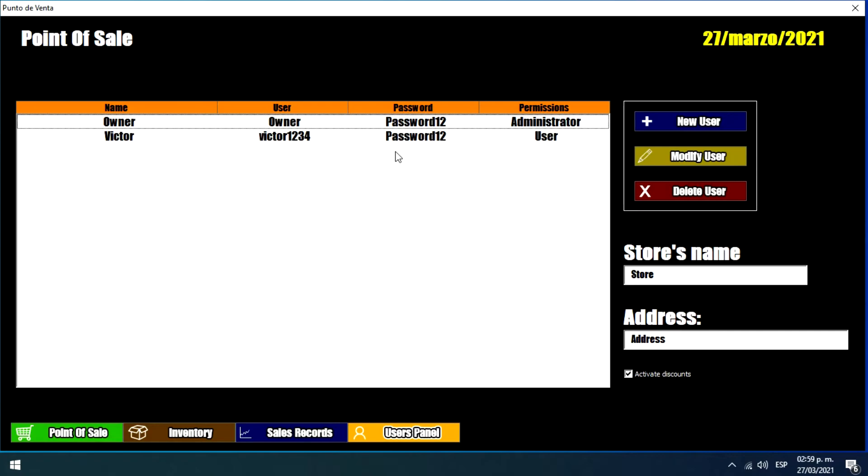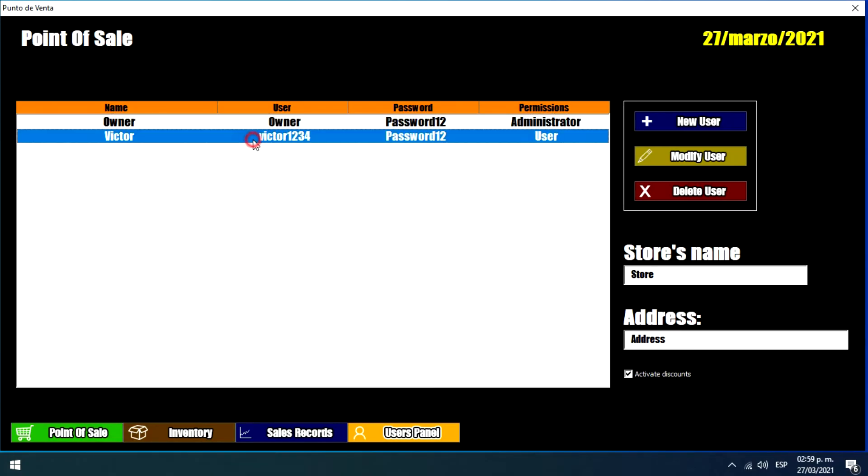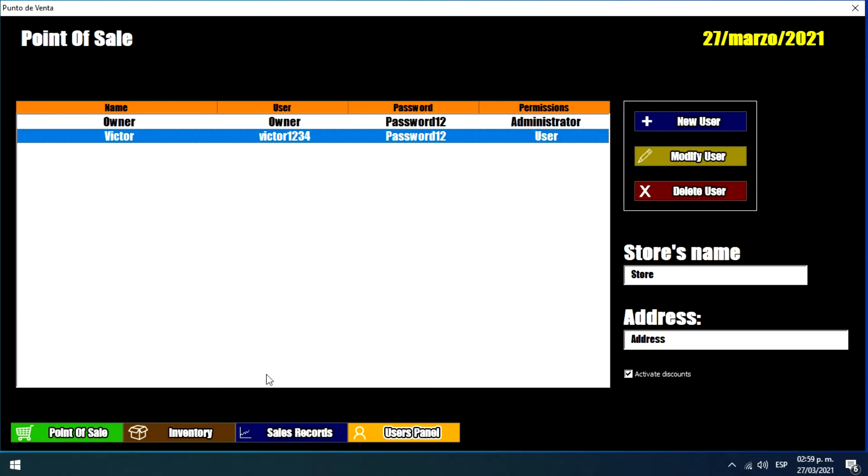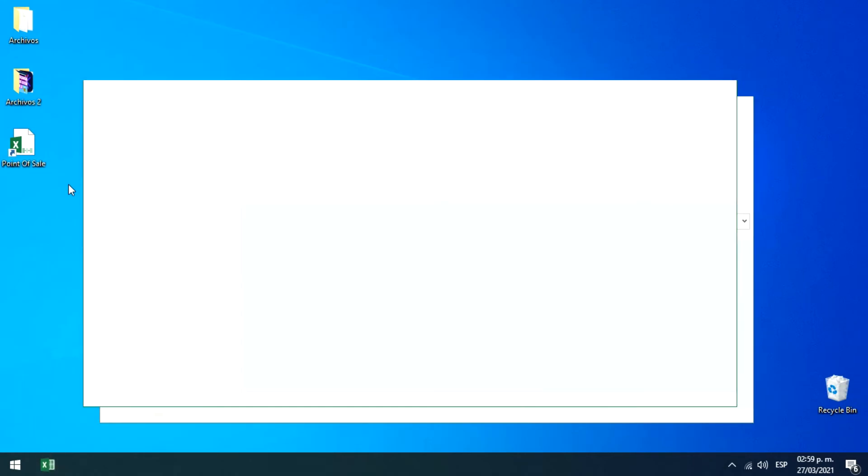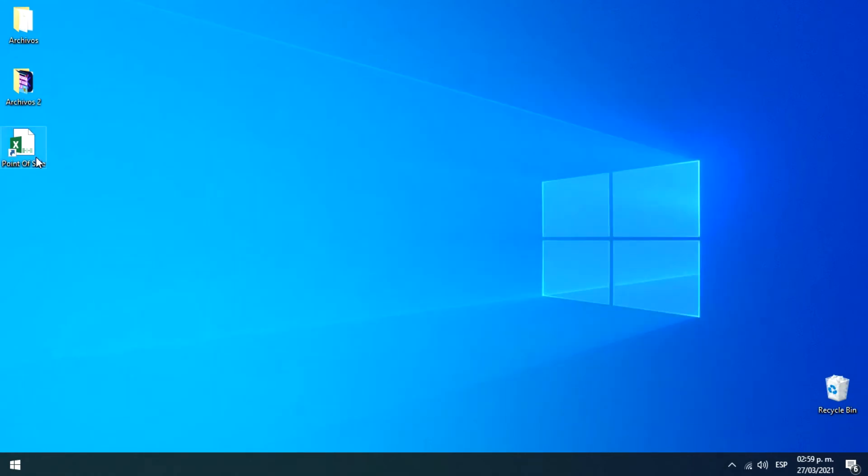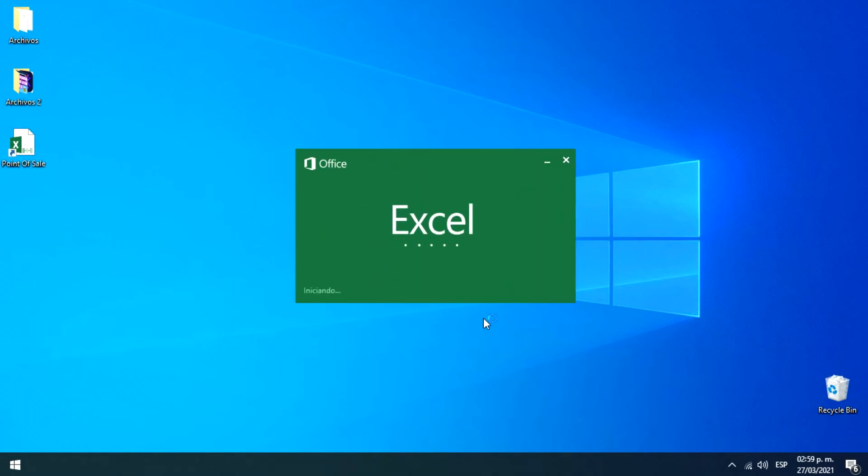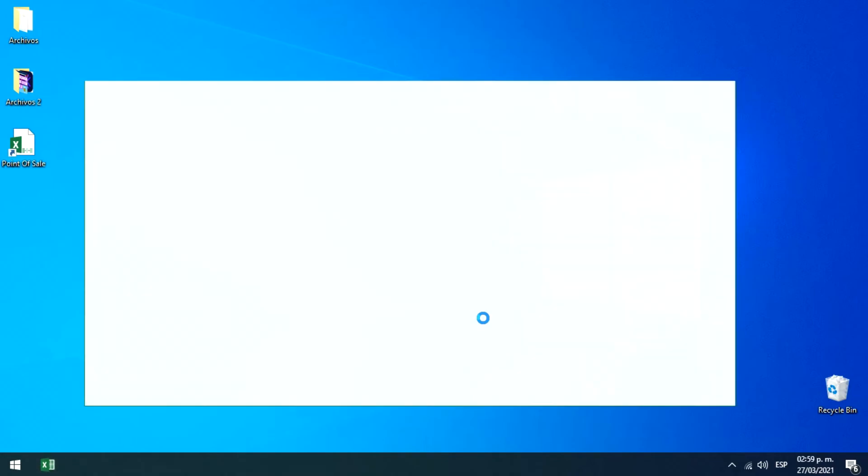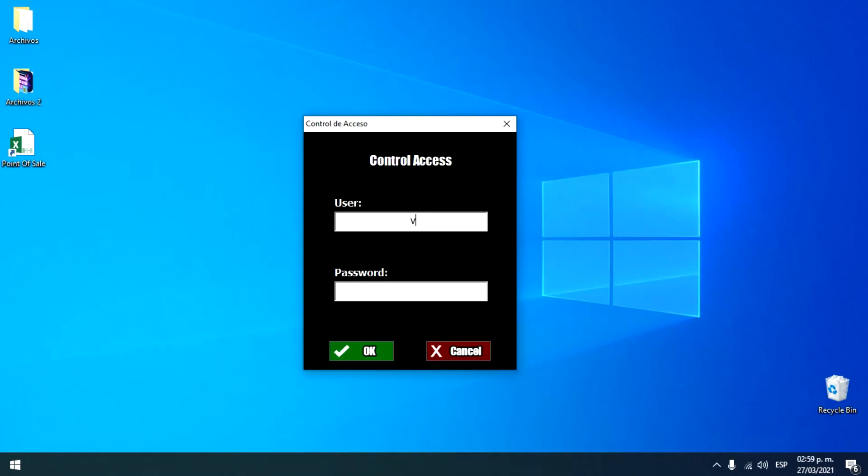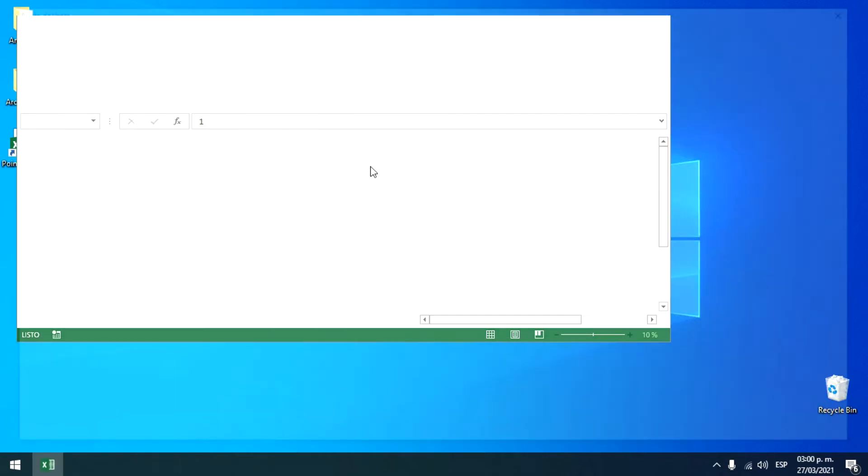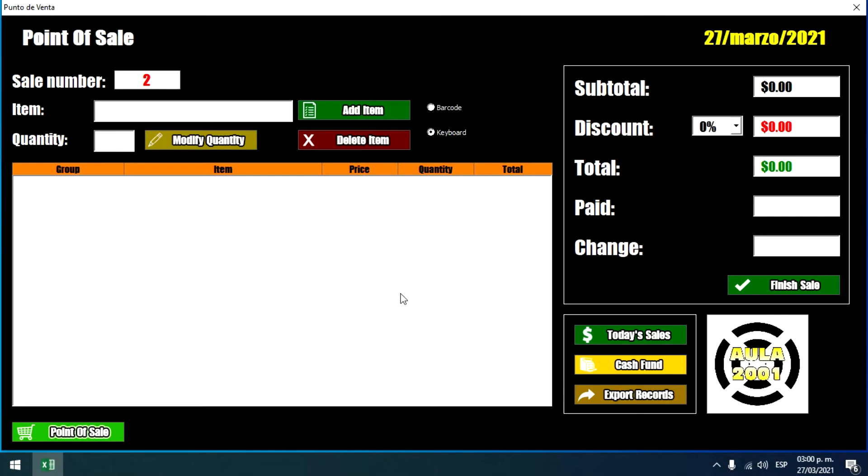So as we can see I have a new user that only has user permissions. And let's make a test to see if it's as I mentioned before and these permissions work. So I'm going to close the program and I'm going to open it again. And I'm going to enter with the new user. And as we can see, this user just shows us the point of sale menu.